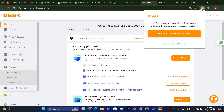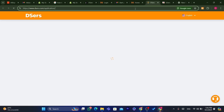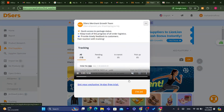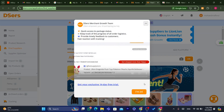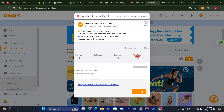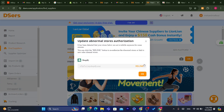Click on the app. As you can see, it says 'DSers account is needed in order to use your extension — Log In.' Click on Log In, then log in again. As you can see, you're now in. We have downloaded the extension successfully.